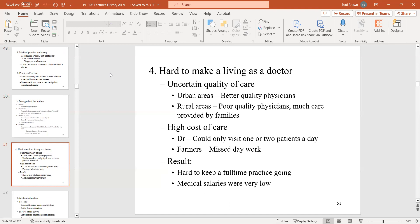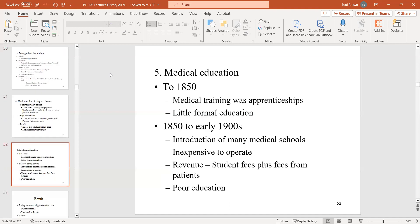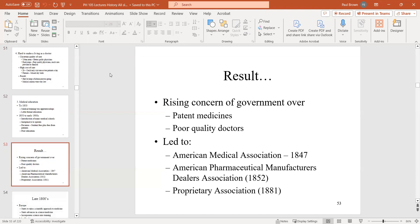It was hard to make a living as a doctor. Medical education was poor. Government's involvement in healthcare at this stage was not very much. Government started to threaten to get involved because many patent medicines were killing people — they had mercury and arsenic. But what you see over and over in healthcare is that when government threatens to get involved, the industry says 'don't get involved, we'll monitor ourselves.'